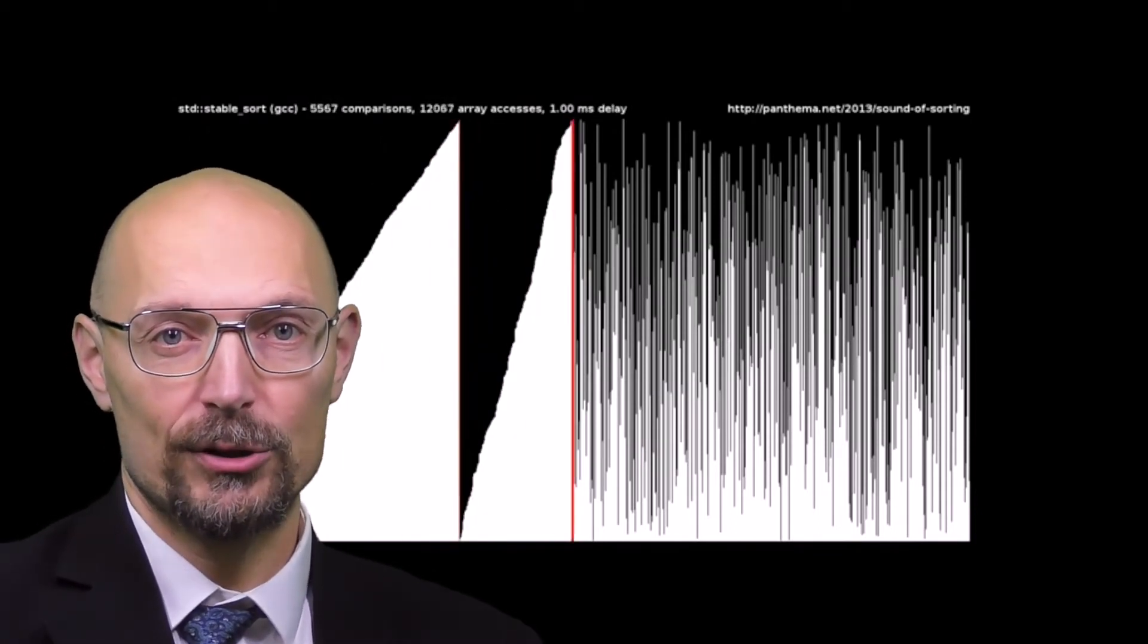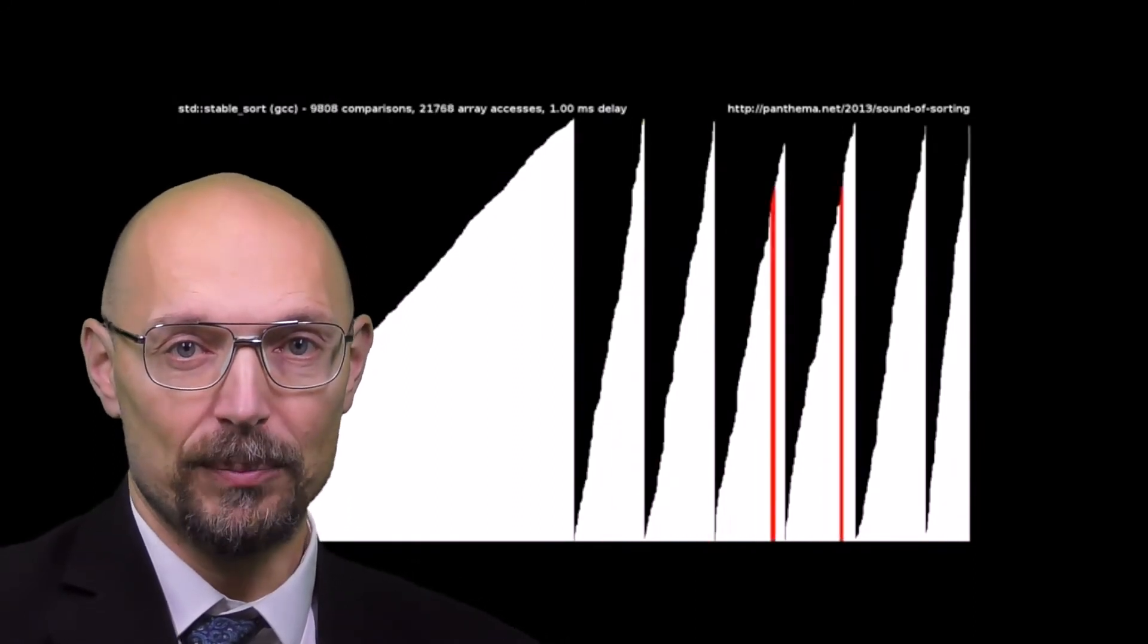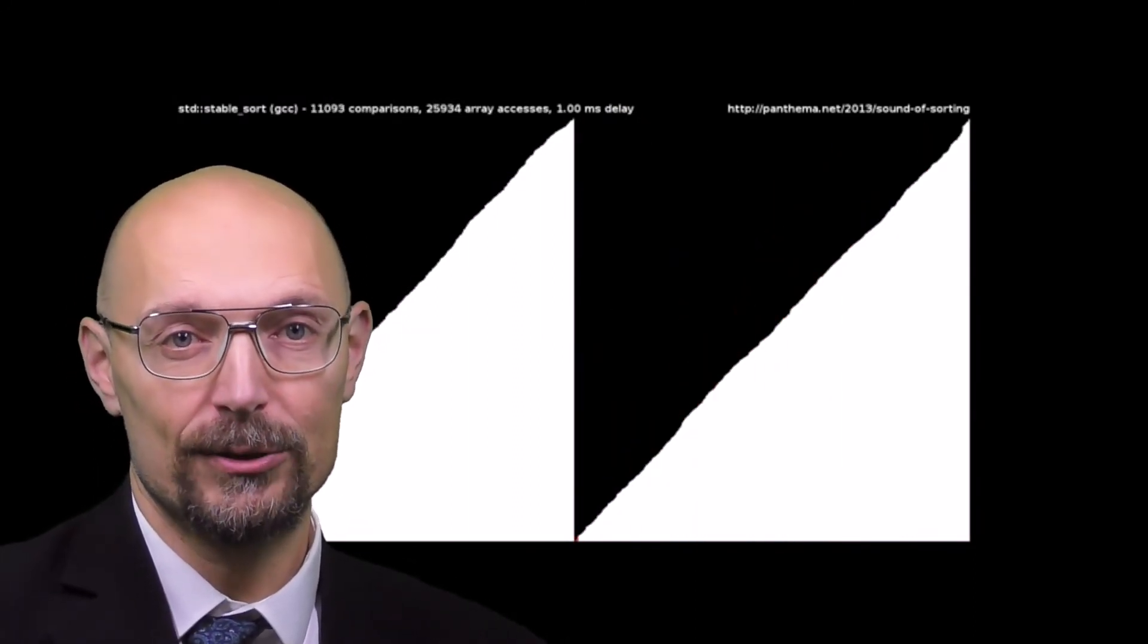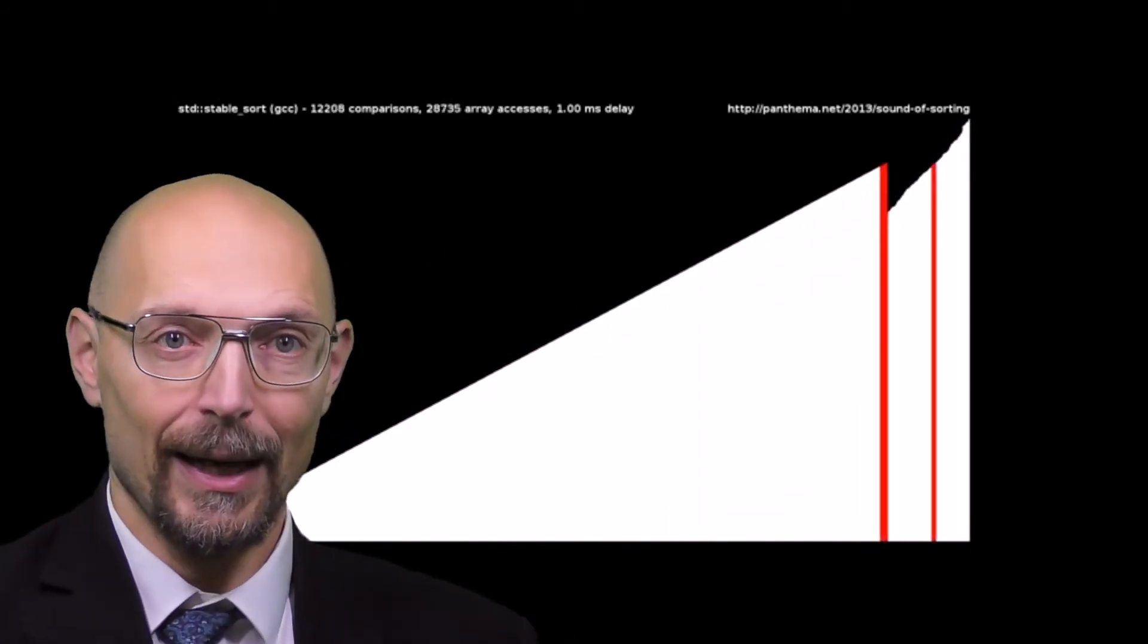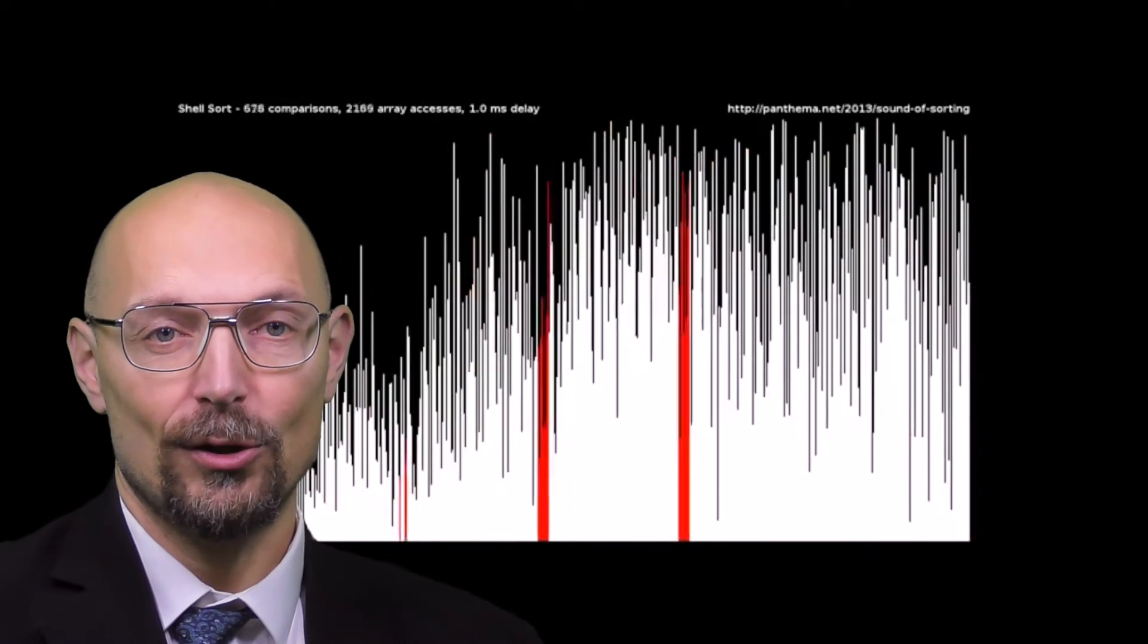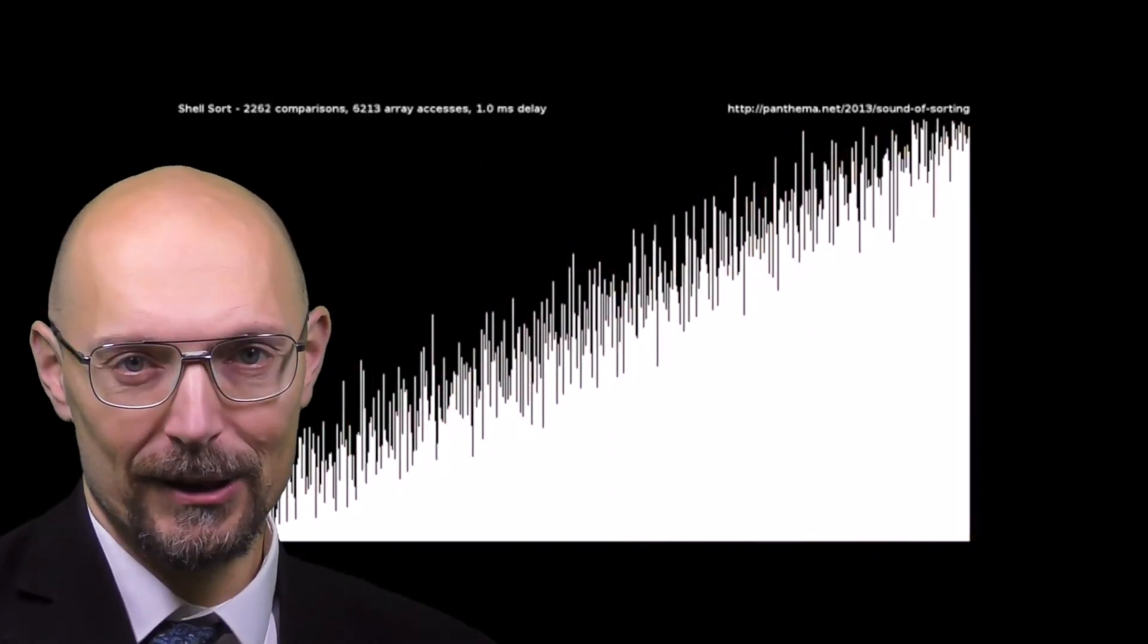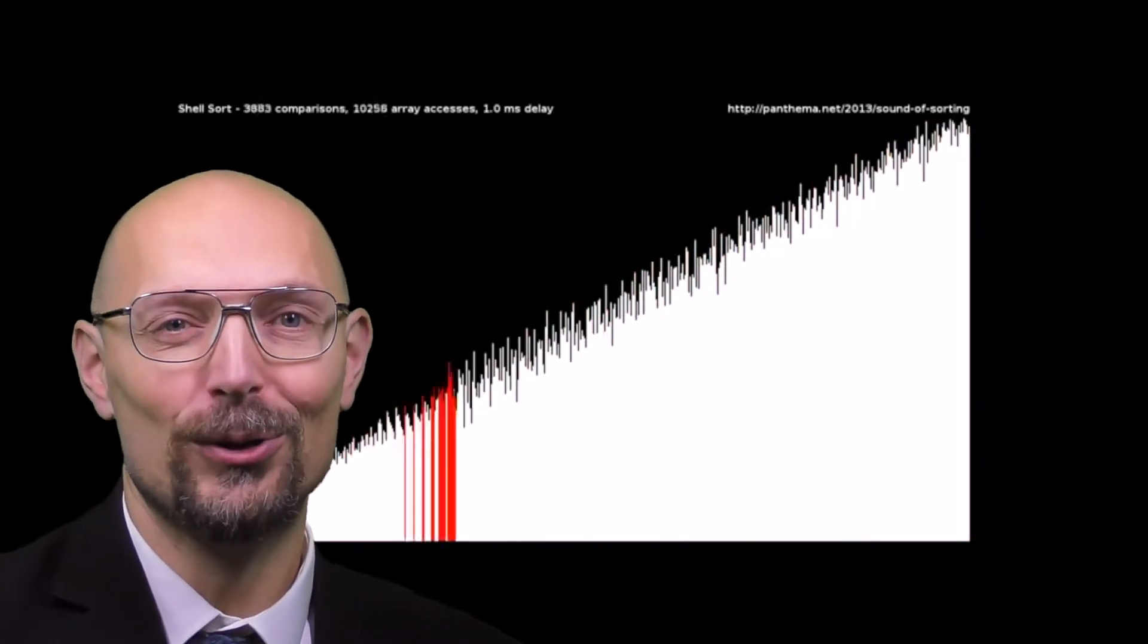It should also be noted that Insert Sort is quadratic in its worst case, but is actually linear when you feed it a sorted input, something you could not say of an algorithm like Quick Sort. Interestingly, Insert Sort is almost linear on an almost sorted input, at least for some values of the word almost.